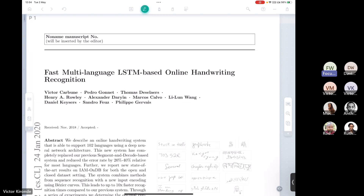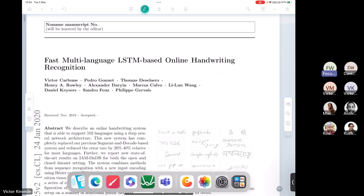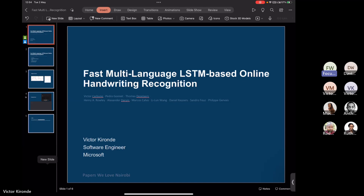Welcome to our main edition of Papers We Love Nairobi. Today we are privileged to have Victor Kironde taking us through this paper on LSTM-based online handwriting recognition. I think it's what is used on Gboard if you use the Google keyboard on your phones, so we're going to learn a lot about it. Victor is a software engineer at Microsoft and a good friend of mine.